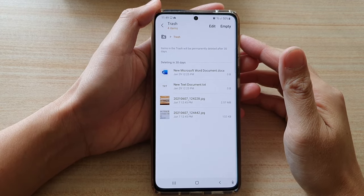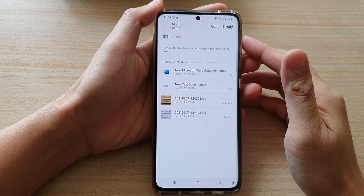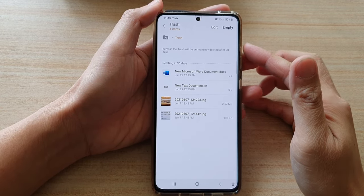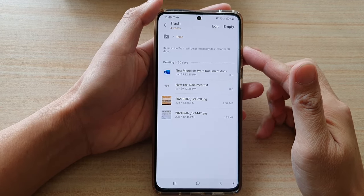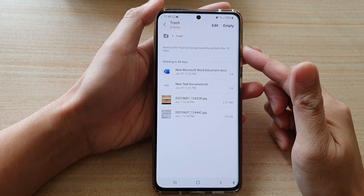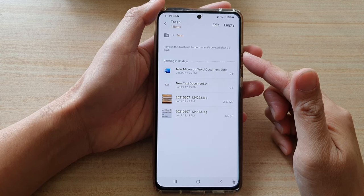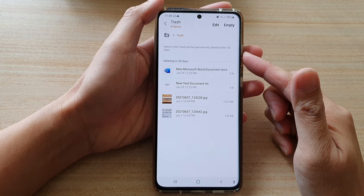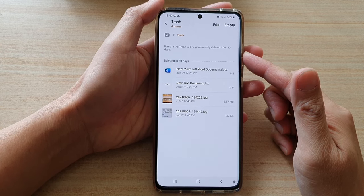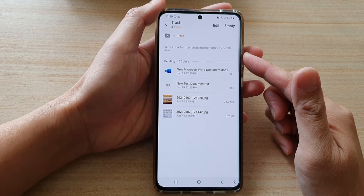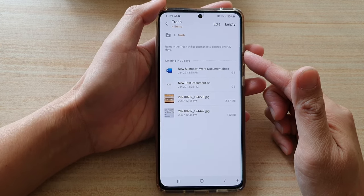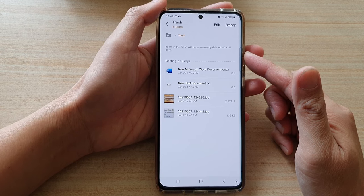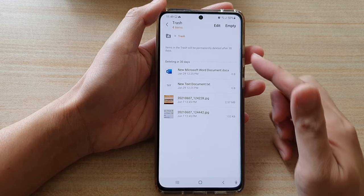Hi, in this video we're going to take a look at how you can restore deleted files from the trash bin in My Files on the Samsung Galaxy S21 series.